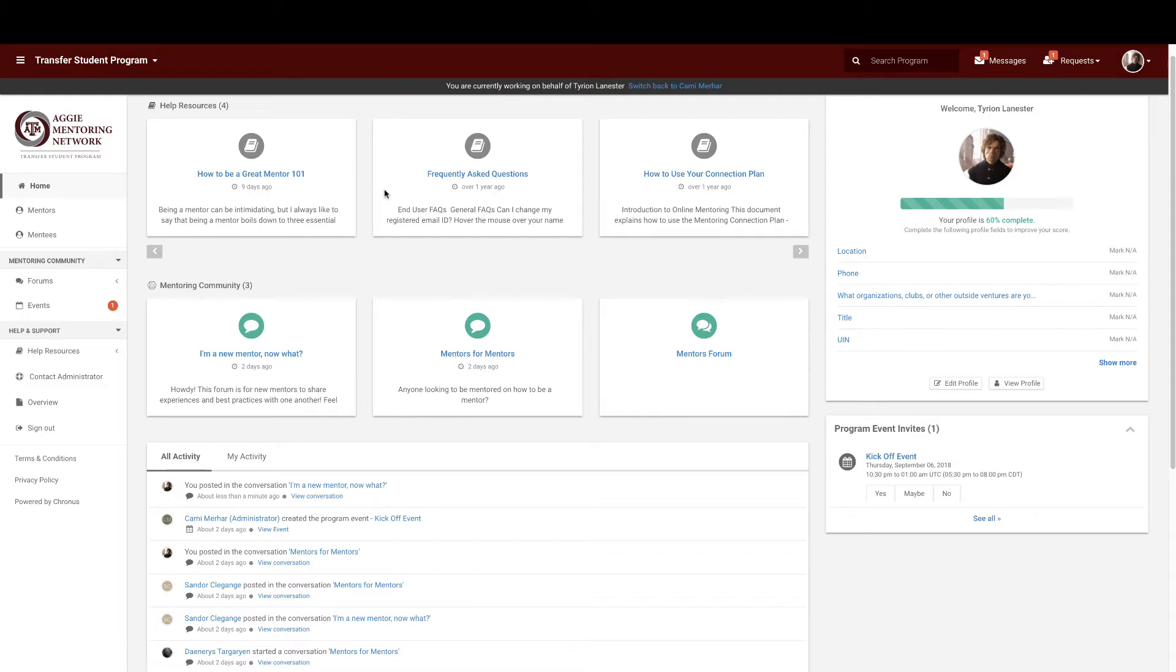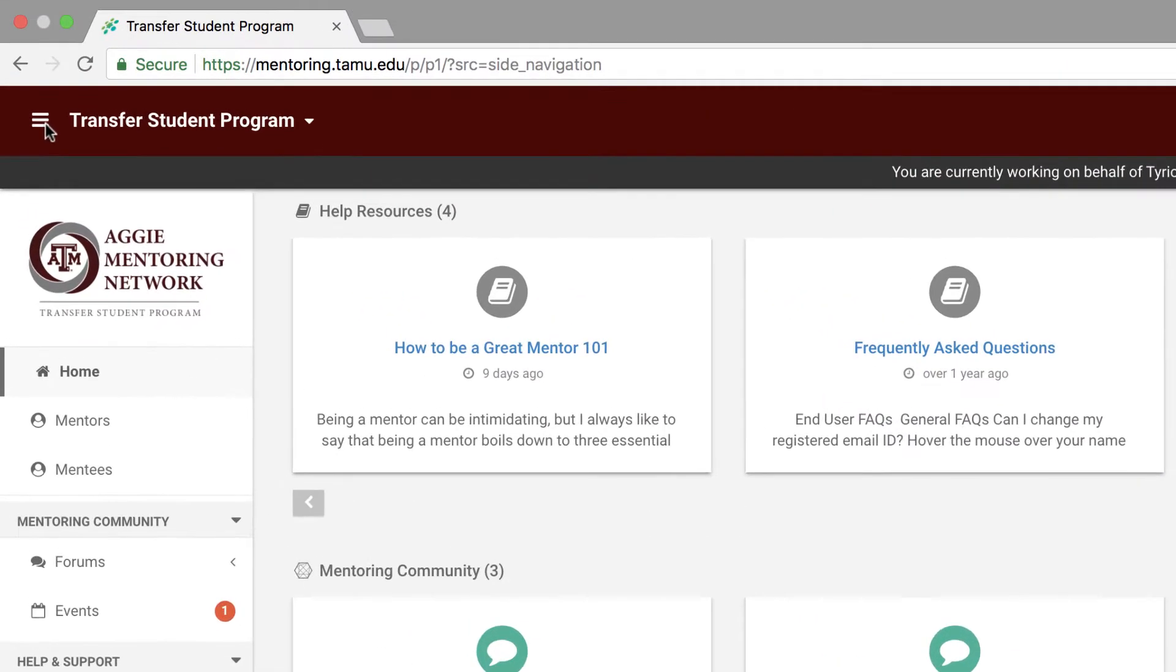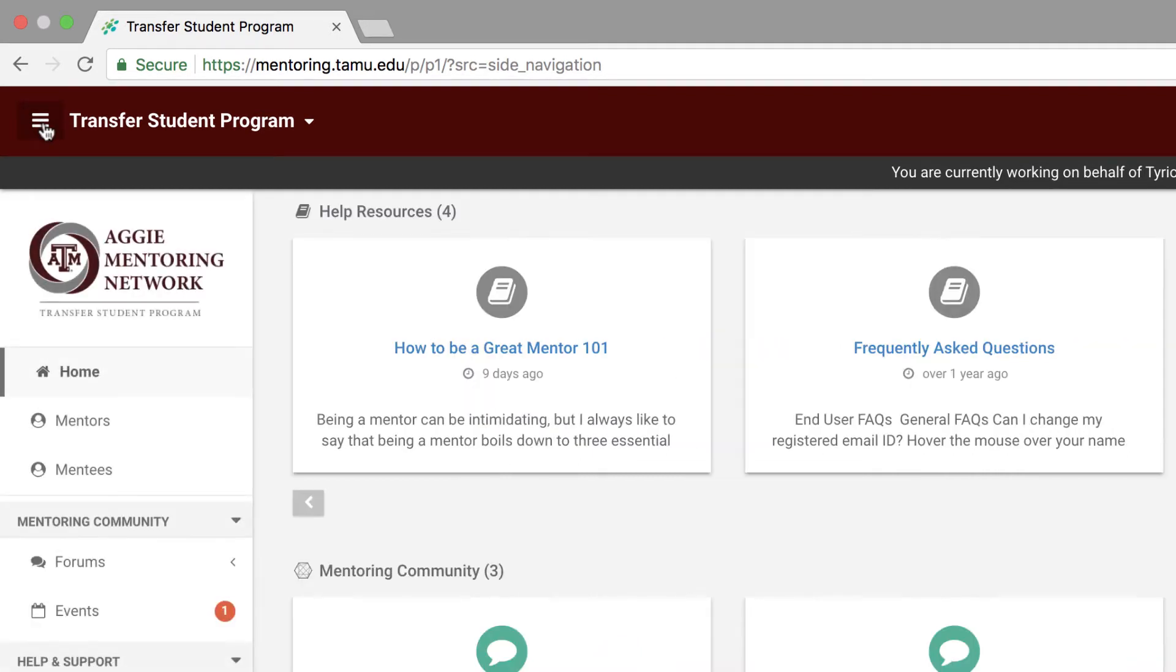Next up is your top navigation bar, which is this maroon bar at the very top of your browser. Now, let's start off from left to right. At the top left corner of your top navigation bar, you will see this hamburger button. This will allow you to toggle on and off your left-hand navigation bar.